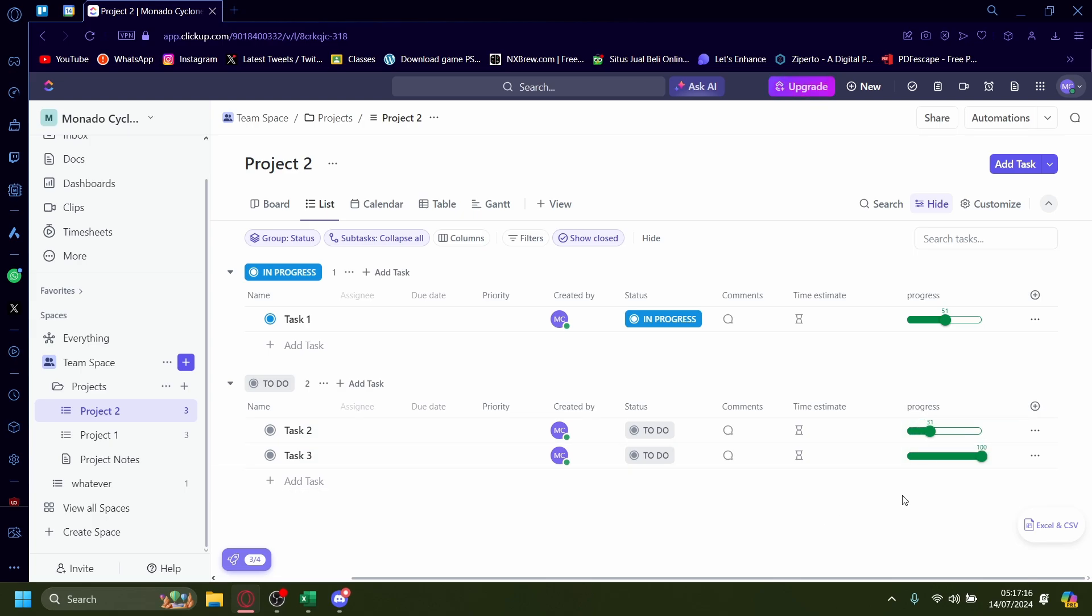So that is how you add progress bar onto ClickUp. It's the easiest step. As I said earlier, I'll review the task. Thank you.